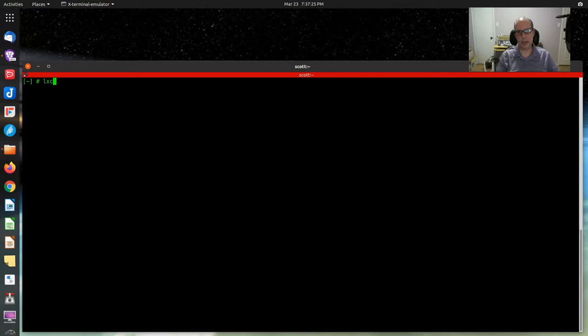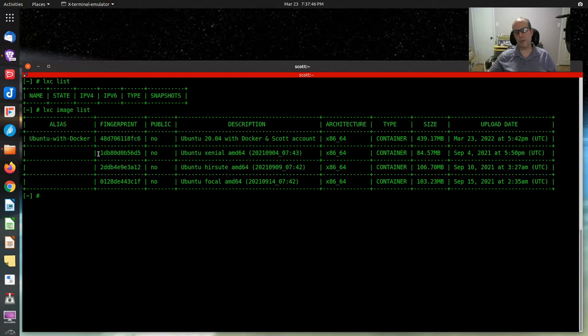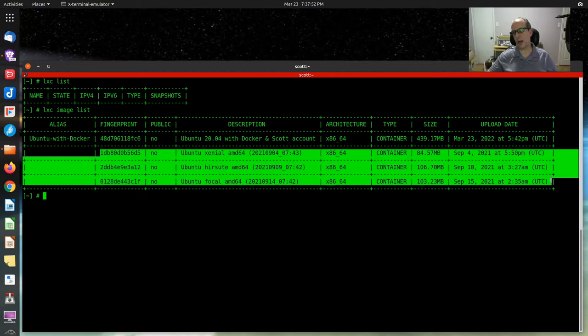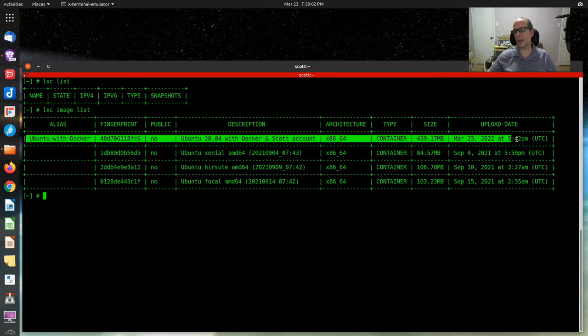Here we are on my lab server. I do an lxc list to list all the current containers I have. I've deleted my old containers from my previous videos because I wanted this to be a starting point. There is a command called lxc image list and it will list all of the images that have been downloaded. The three images I have here are images I've gotten from doing lxc launch commands. And this image here that has an alias name is a custom image that I created. Today we're going to learn how to create custom images.